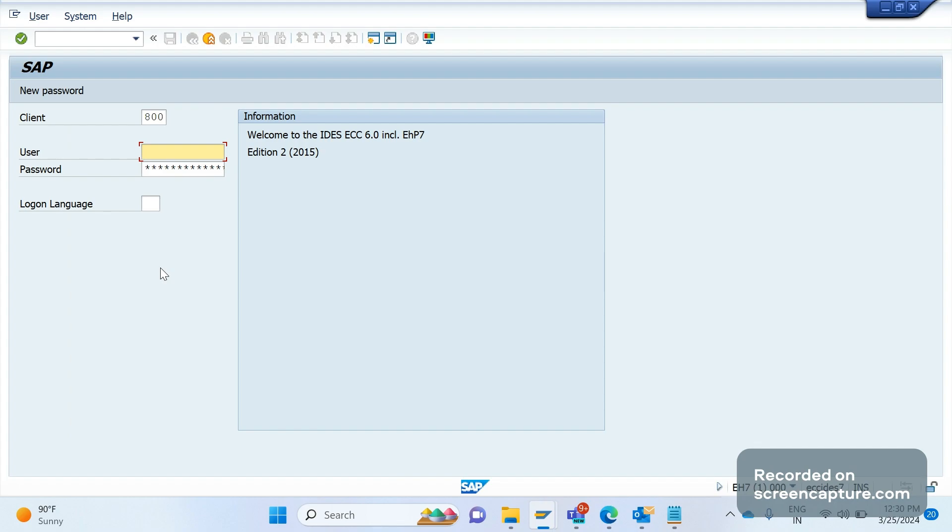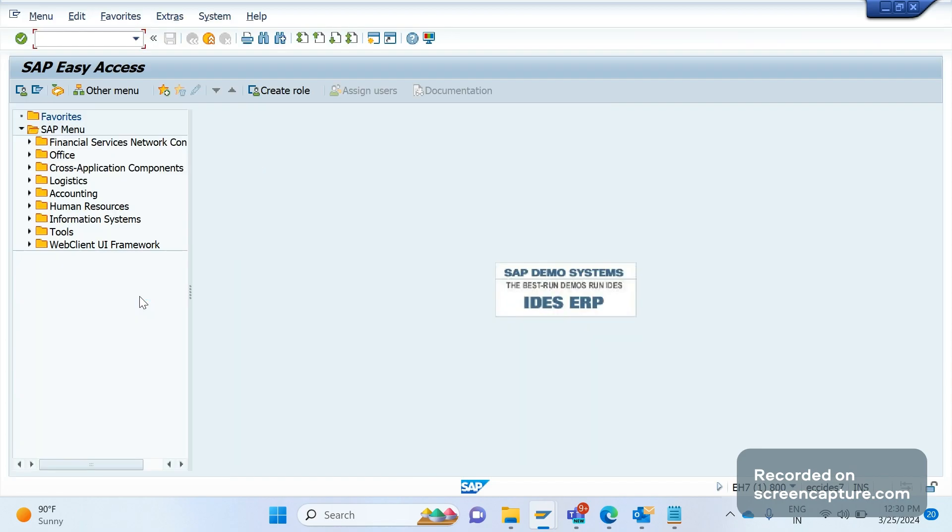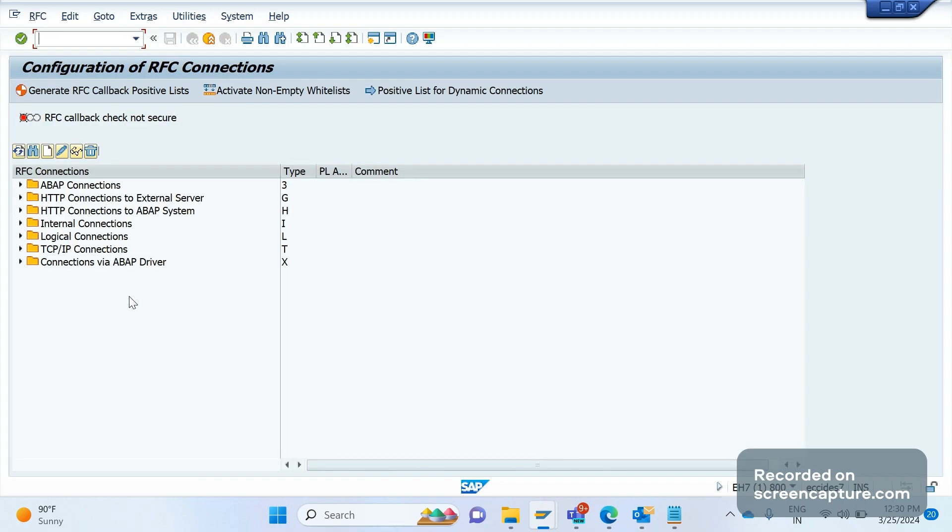Let me log in the system. The transaction code to access or define the RFC destination is SM59. If you go to SM59 we have different RFC types there.